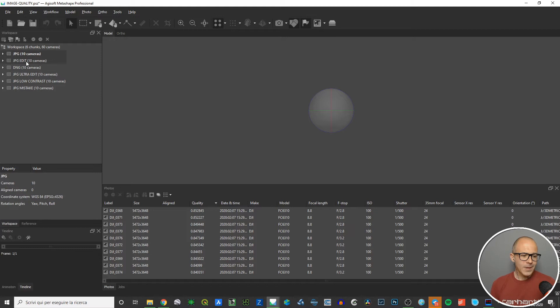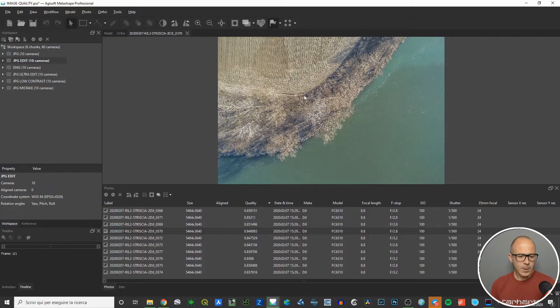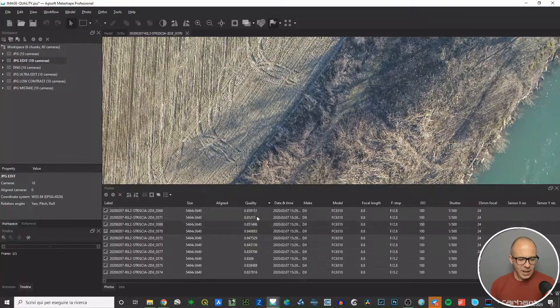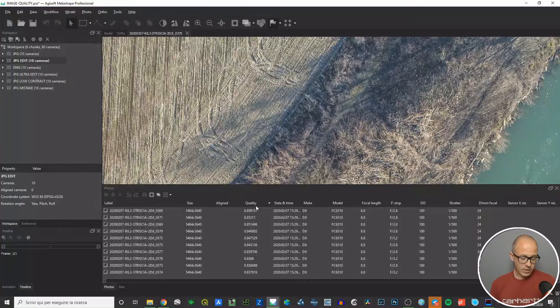Then there's another bunch of JPEG files which are the edited JPEGs. I took the DNG raw files, processed them inside Adobe Lightroom, and enhanced features like shadows and highlights to get better alignment in the next steps. Comparing these edited JPEGs with the originals, the quality is still high — around 0.85 — so the overall quality stays the same.